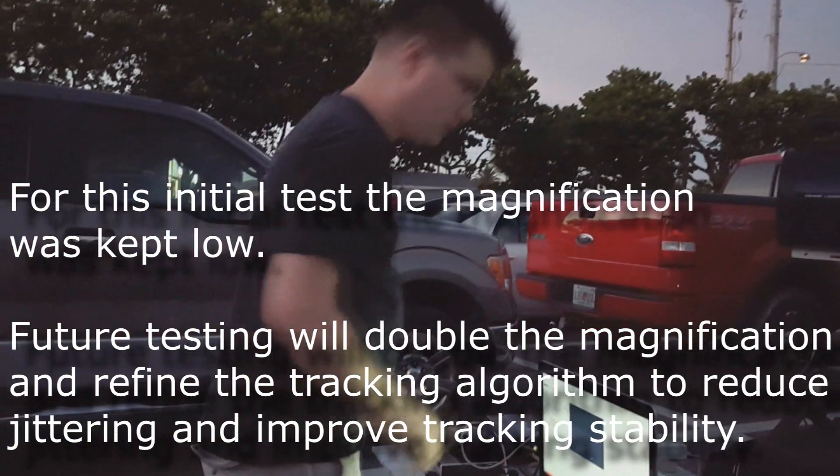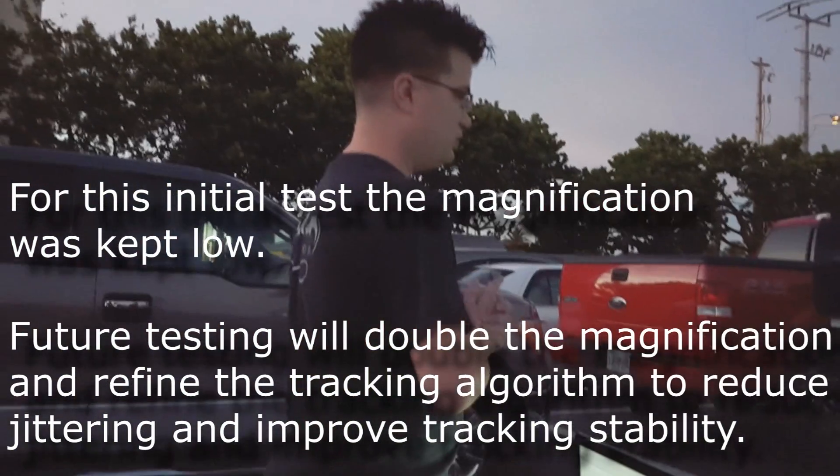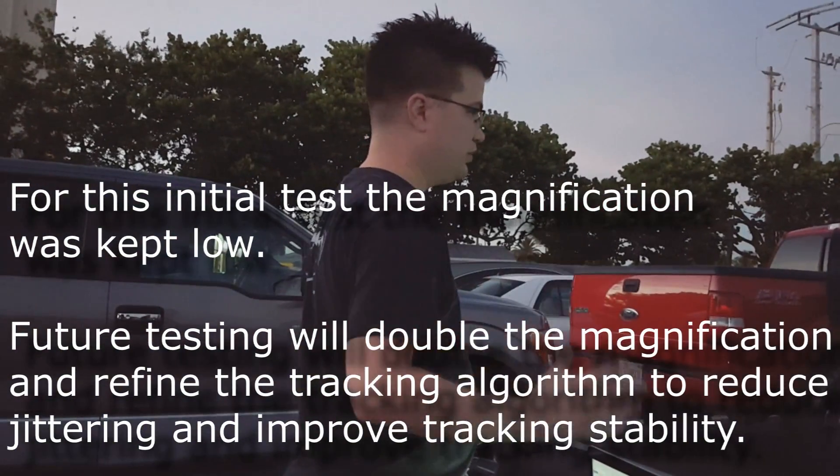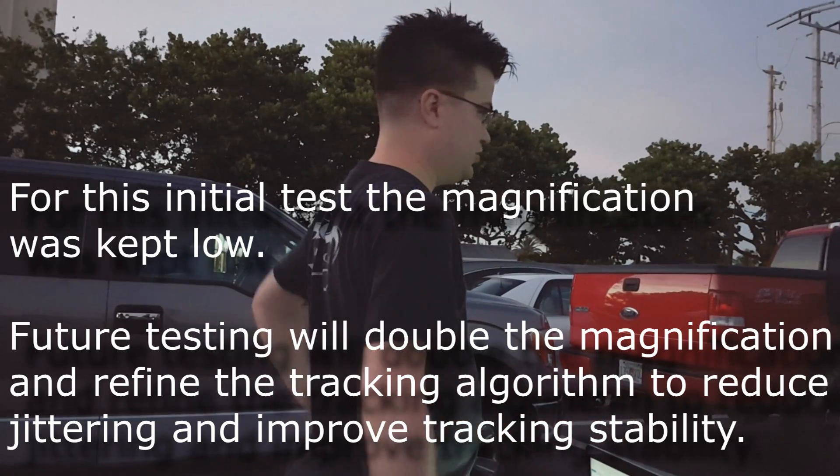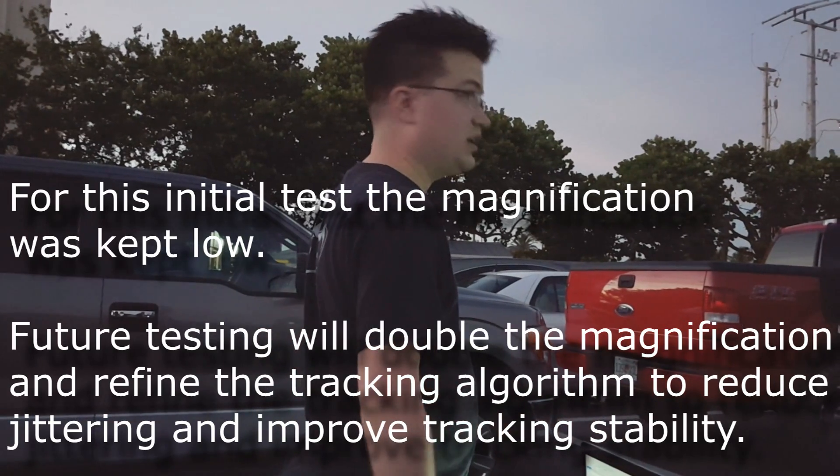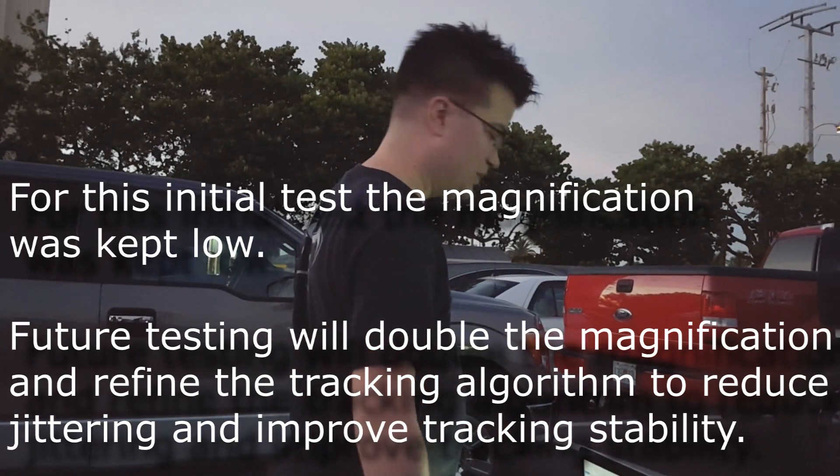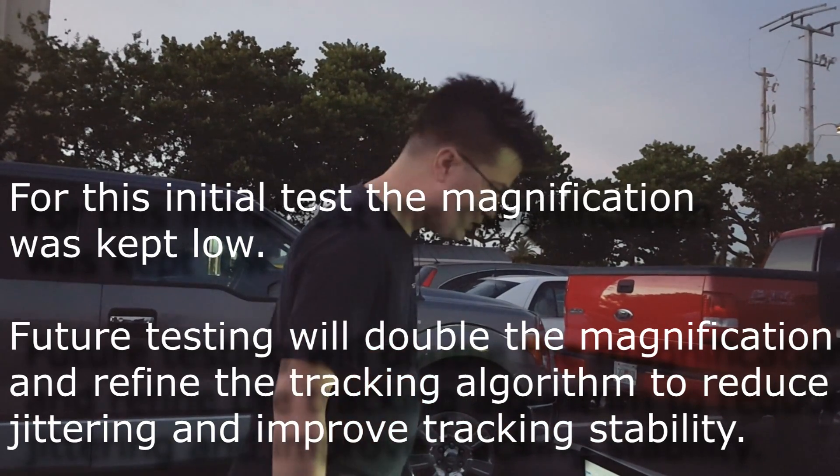All right folks, so this is my new satellite tracking program in action and it's going to be tracking the International Space Station.